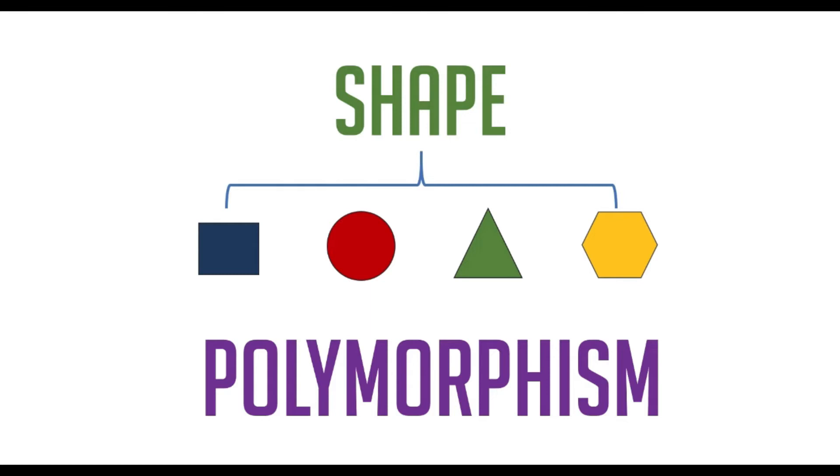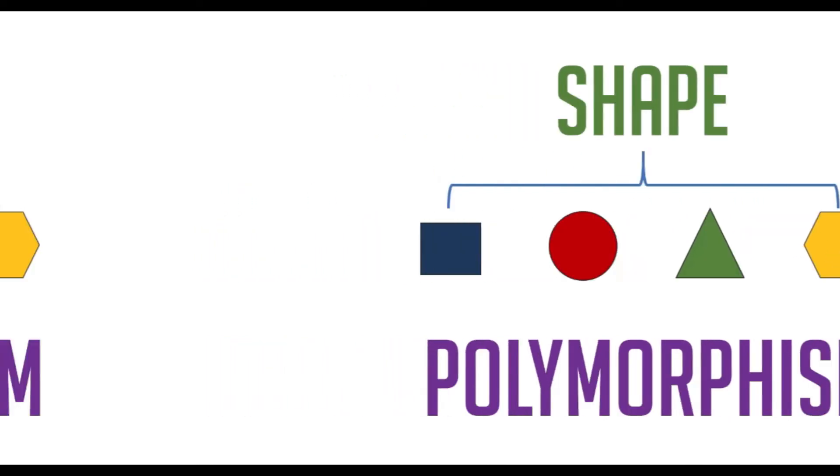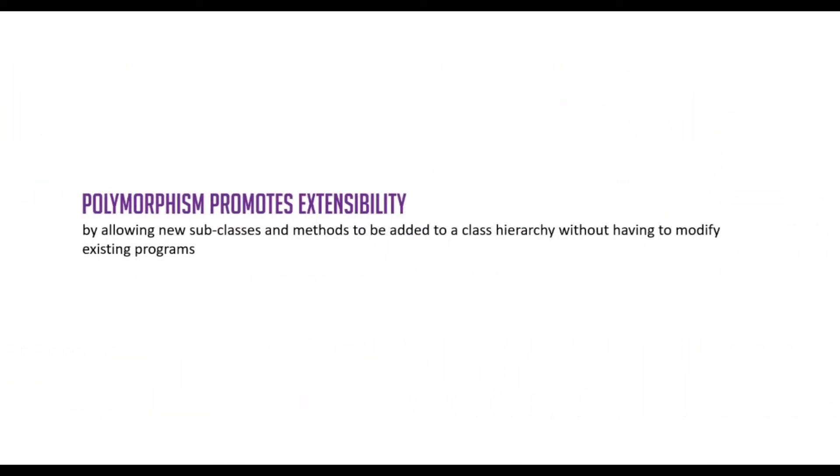This helps the programmer by enabling derived classes to inject their own implementations and redefining of the base virtual method. It means that in your application, you can call a method on a base class object and cause its derived class methods to be executed. Basically, we override base class functionality to provide more specialized implementation. What is the most important benefit that polymorphism provides? Polymorphism promotes extensibility by allowing new subclasses and methods to be added to a class hierarchy without having to modify existing programs.